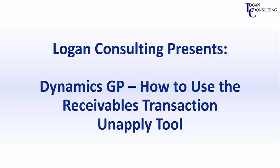My name is Brent Stabiner and I'm a consultant with Logan Consulting. In today's video, I will be showing you how to use the Receivables Transaction Unapply tool in Dynamics GP.